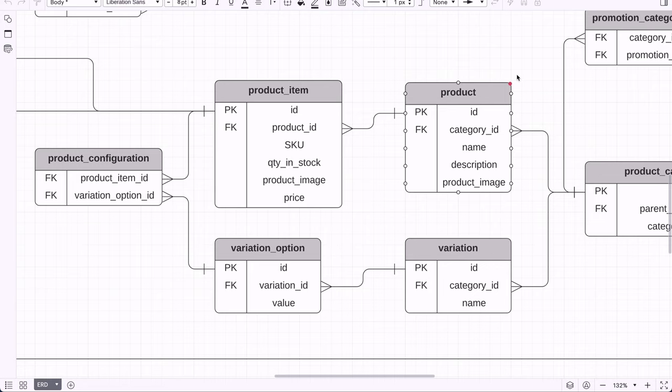Now let's move on to the shopping cart feature. Requirement number 9 mentions that visitors can add one or more products to their shopping cart, but shopping carts are only saved in the database for logged-in users, not guests. We have a shopping cart table with an ID and a related user ID. Items in the cart are stored in the shopping cart item table, which includes an ID, a cart ID, a link to the product item added, and the quantity in the cart.